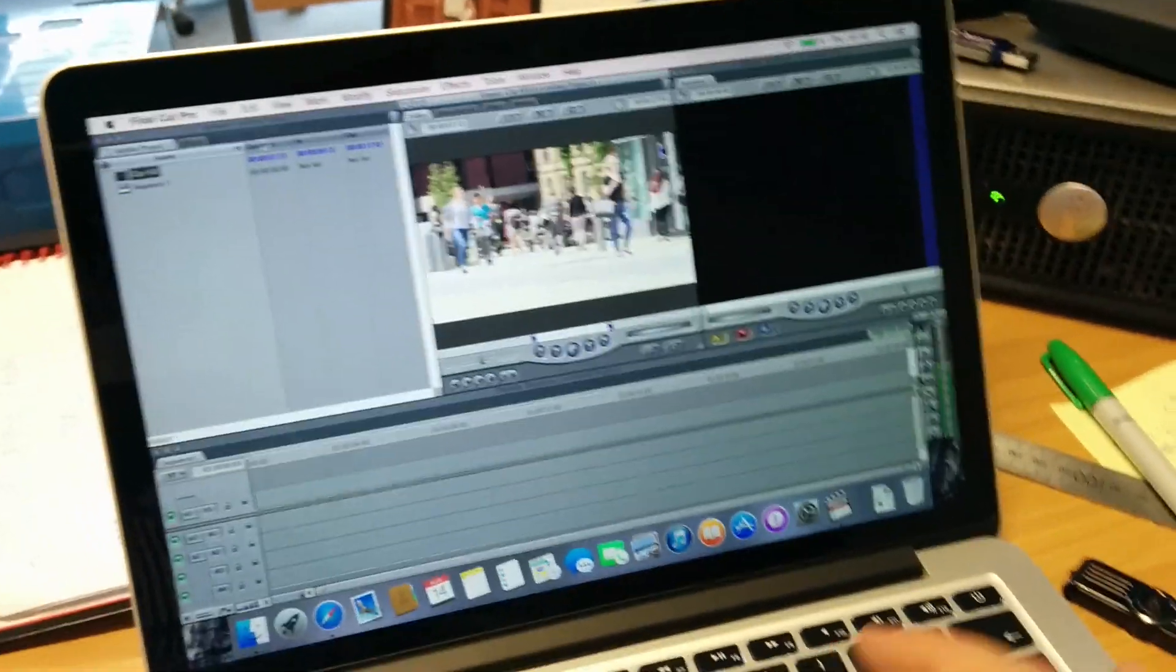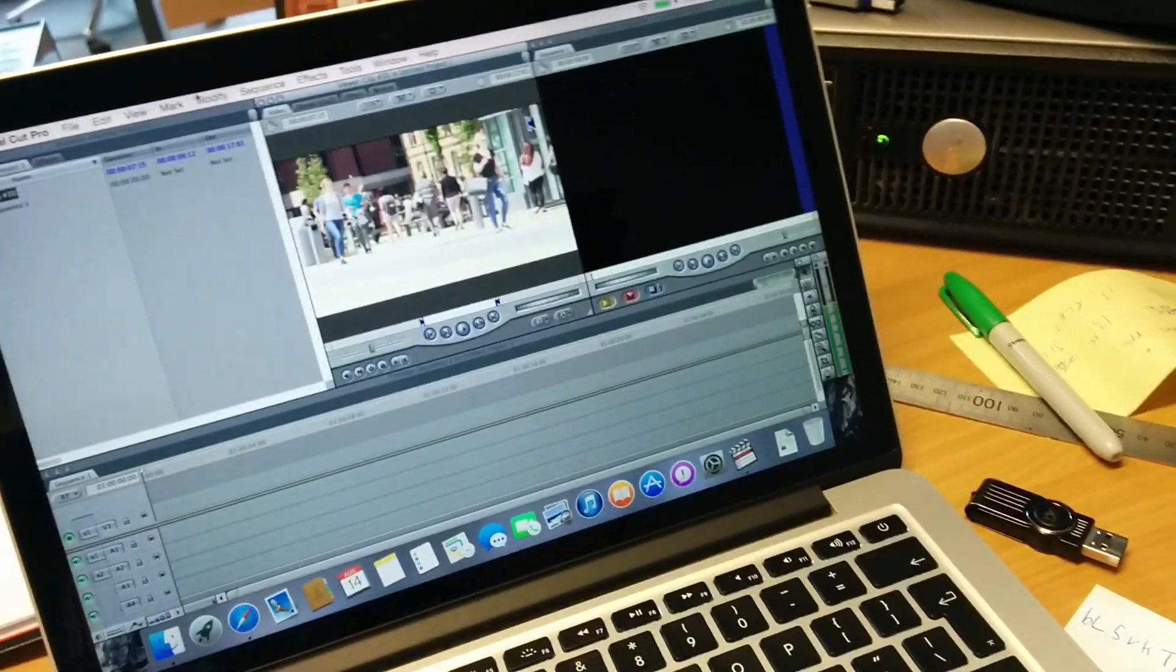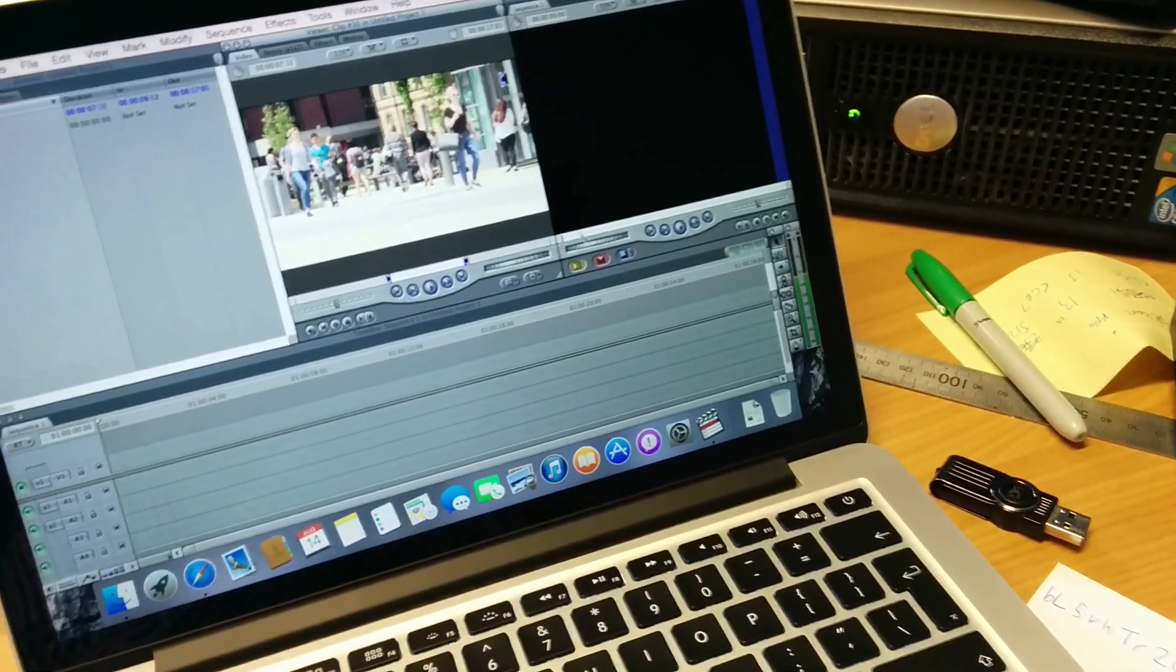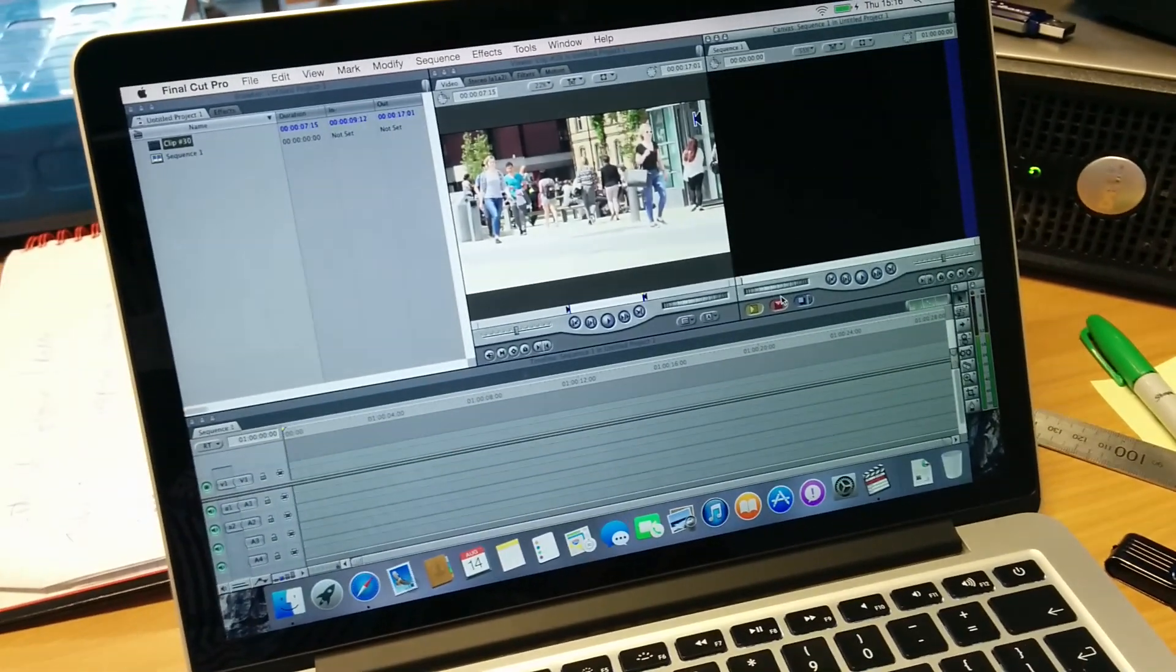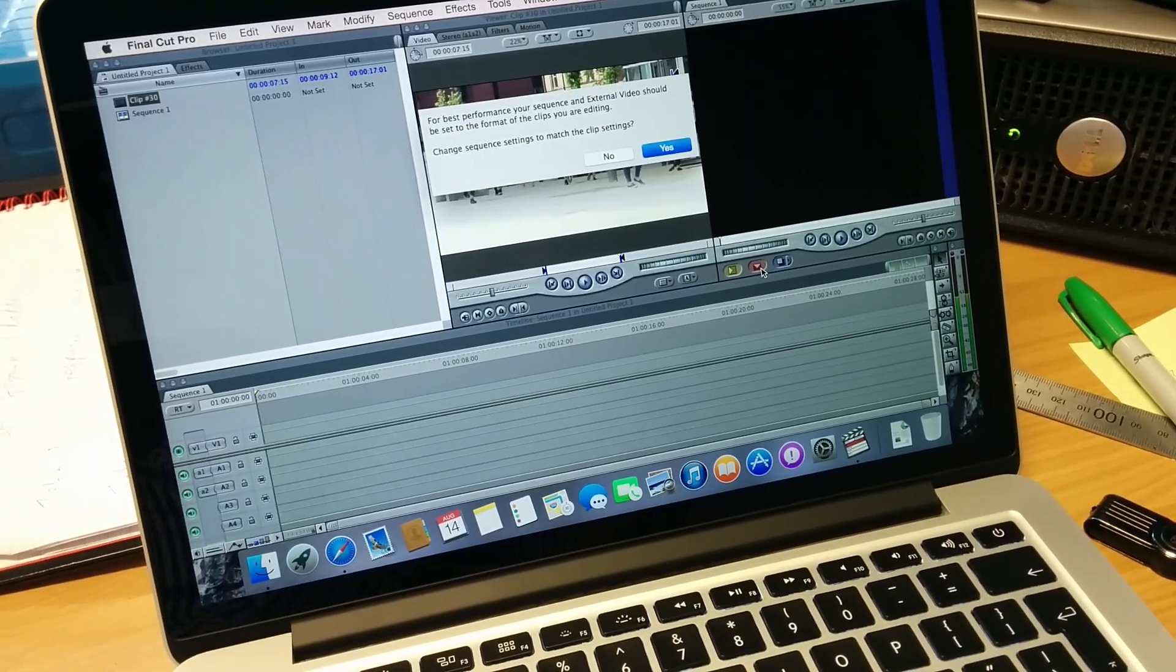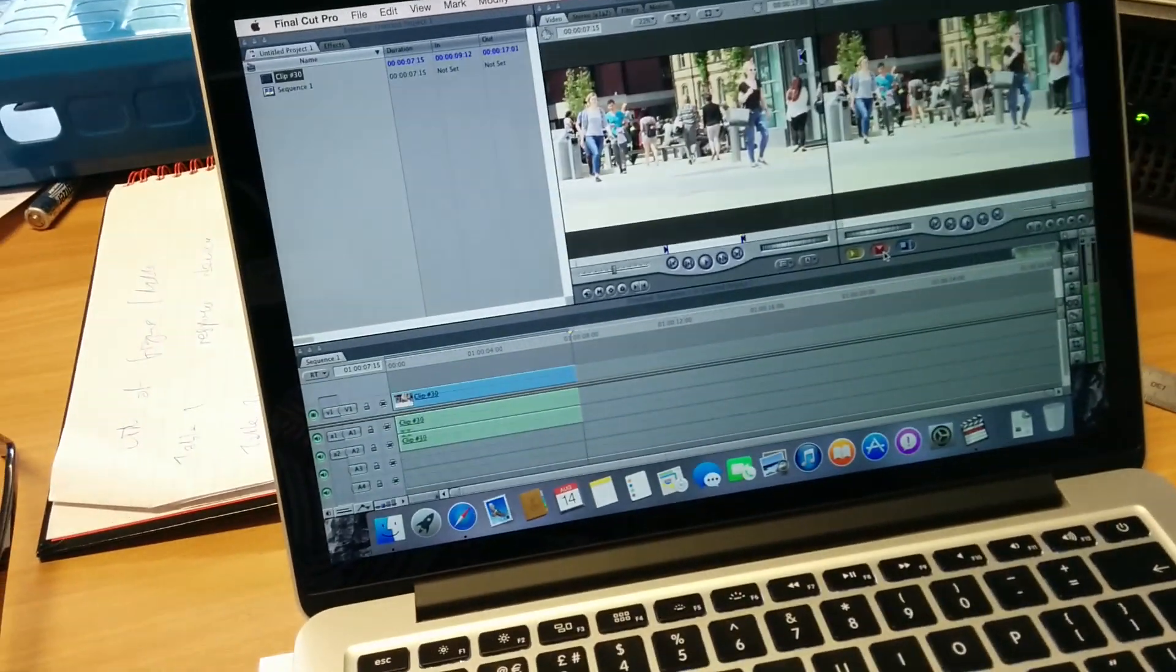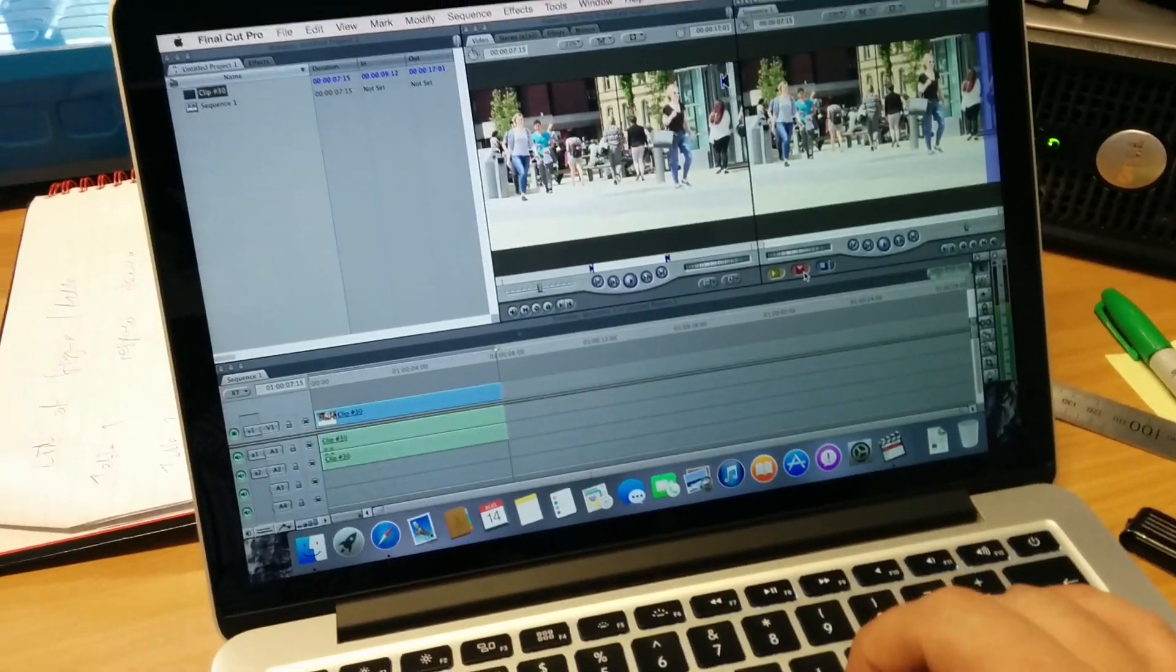Test it out. I'll just put it on the timeline. Yep, yeah, looks good.